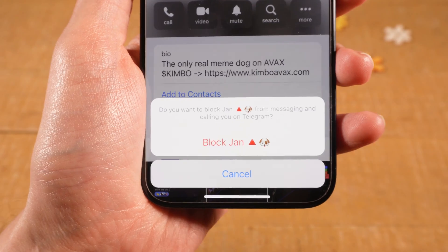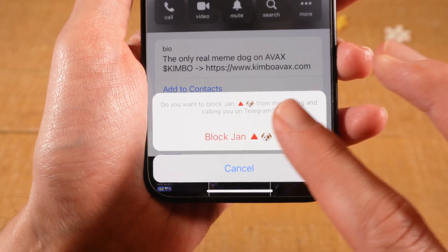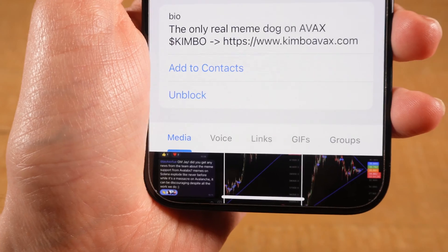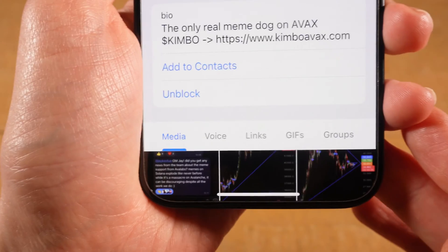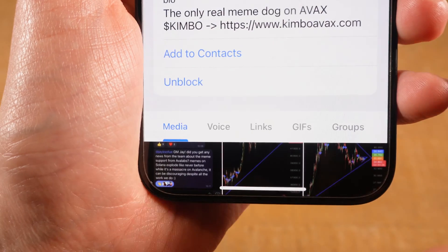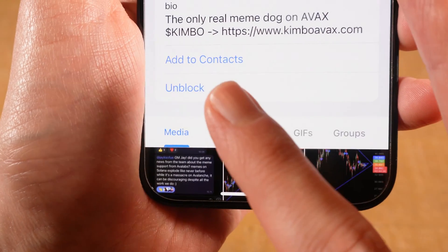You will then need to confirm that one more time right here, so tap on that to block that person for good. You have now blocked that person, and once you did that, instead of Block, it will then say Unblock right here.